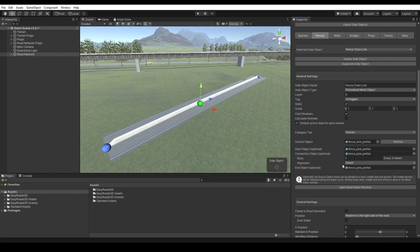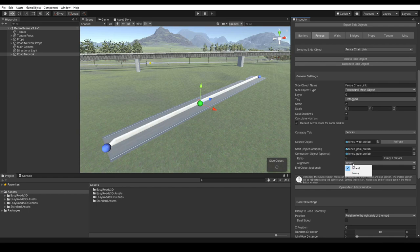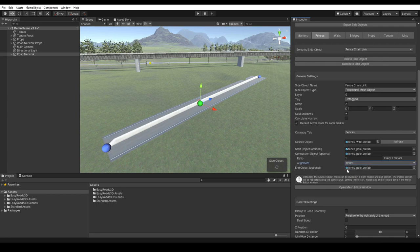Here we also have alignment options. None will align the spawned connection objects according to the horizontal spline path direction with no rotations on the x and z axis. When inherit is selected, the spawned objects will align with the same orientation as the procedurally generated section at that position. And the end object will be spawned at the end of each section. So we can add additional objects at the start and end of each procedurally generated section.